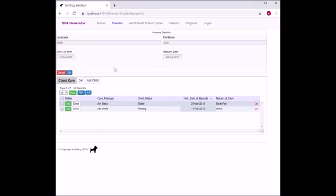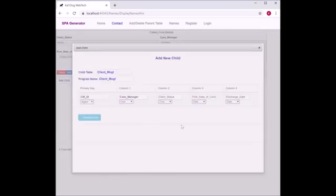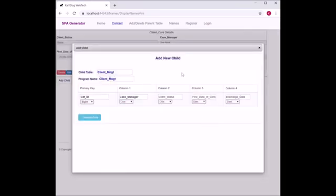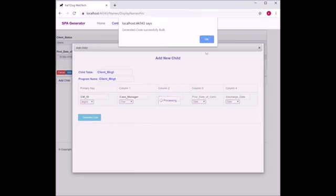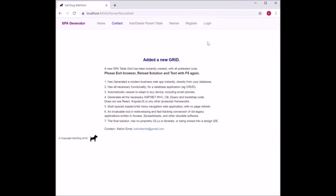Now we want to add a grandchild. We just click on detail again and up comes the grandchild table with columns. Generate code as before. Same as before with the child, we're creating a grandchild. JavaScript and C# code are generated automatically in the background. Then we click back and exit the browser to go back to Visual Studio 2019.